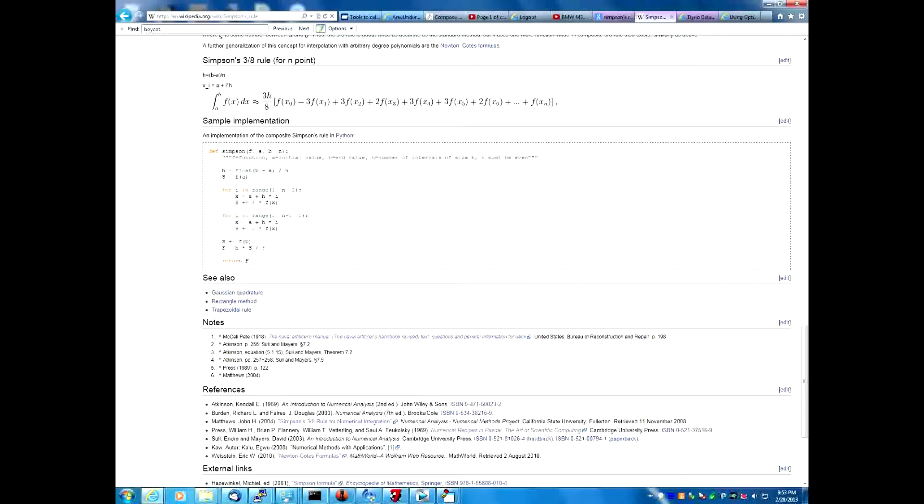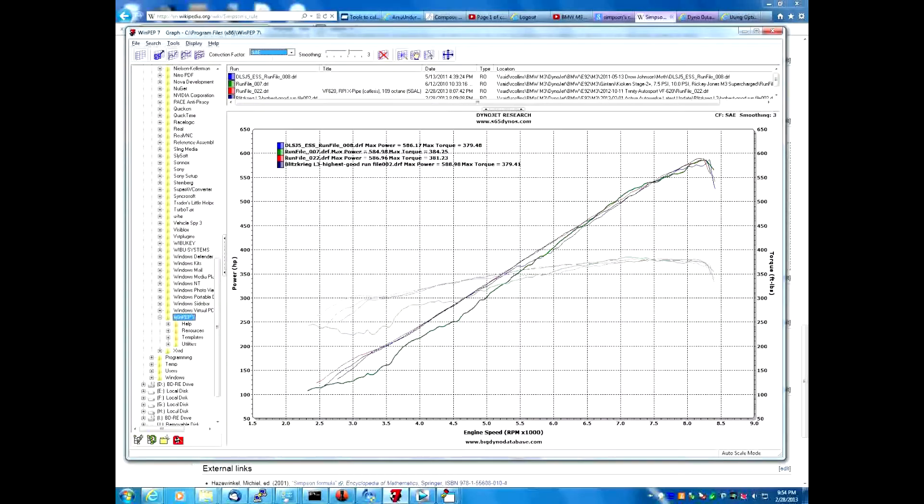Sometimes we may not have all the data, all the RPM data. Some samples might be missing. That would preclude both the midpoint method and Simpson's rules.